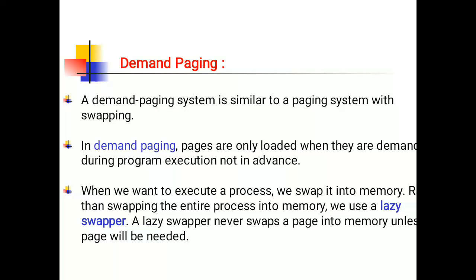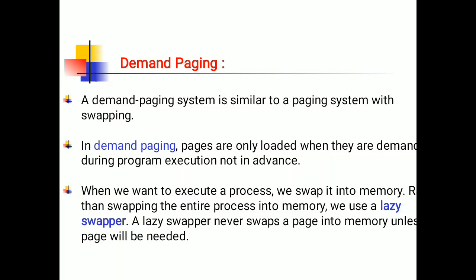In the previous video we have seen the concept of virtual memory, and virtual memory is implemented by using demand paging. Demand paging system is similar to paging system with swapping. In demand paging, pages are only loaded when they are in demand during program execution, not in advance.